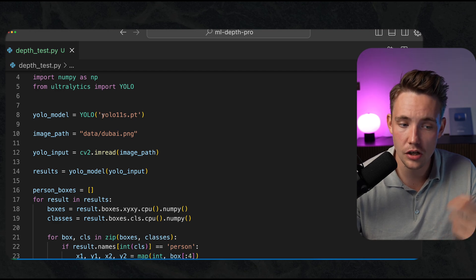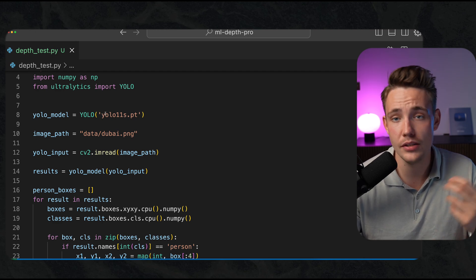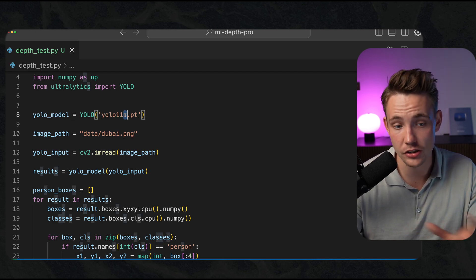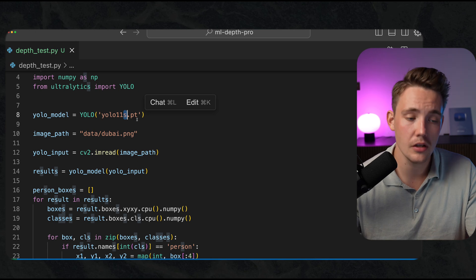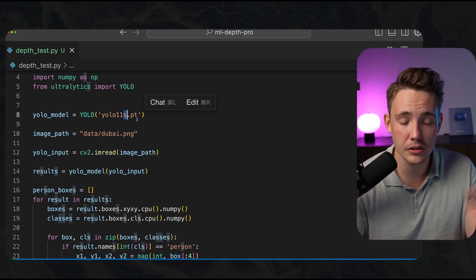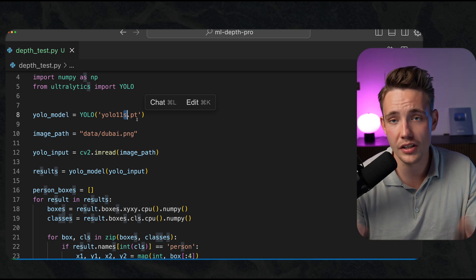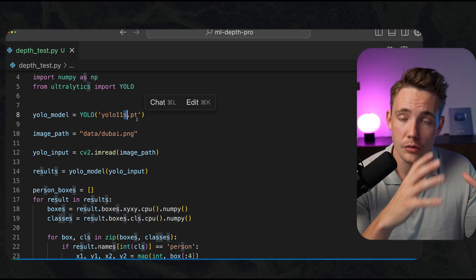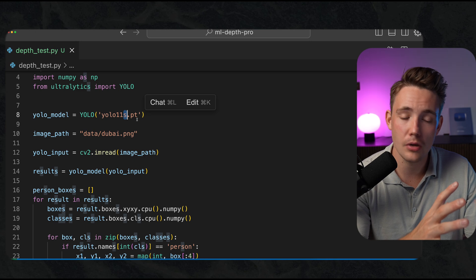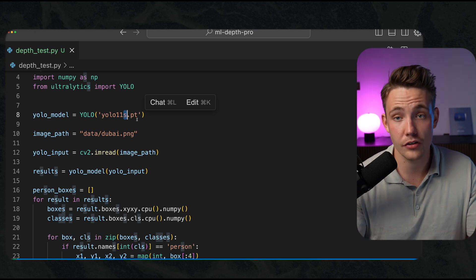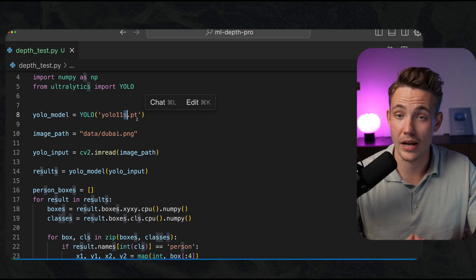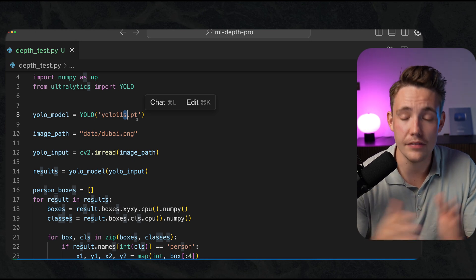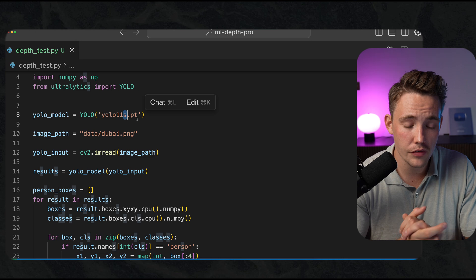Then we create an instance of our YOLO model, the new YOLO 11 model. We take the small version of it. That's pretty much it. Once we run it, it's going to download automatically. We're using a pre-trained model now, but we also have custom trained models. We have tons of videos covering that, even courses covering that.